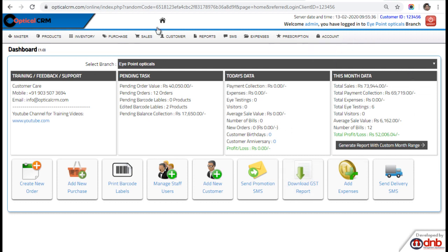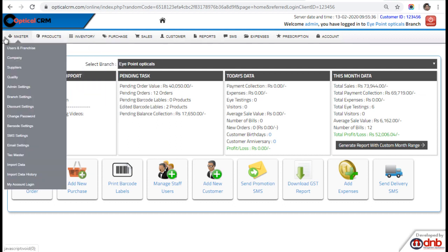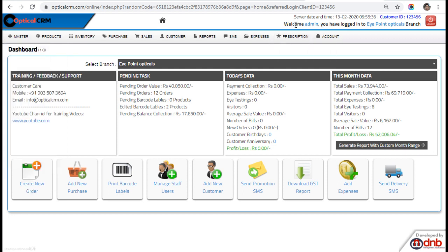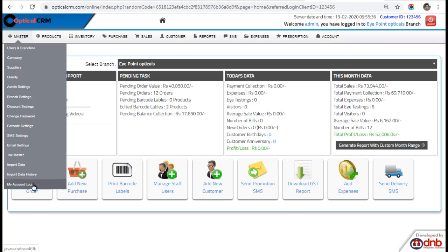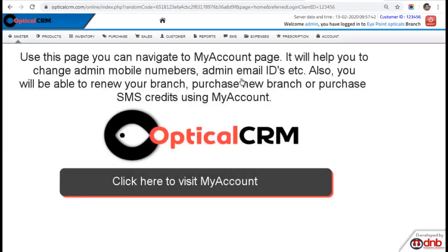Once you log in to OpticalCRM Software, on the master menu you will see a new menu called My Account Login. This menu will be available only if you log in as admin. Once you click on My Account Login menu, you will get a page.